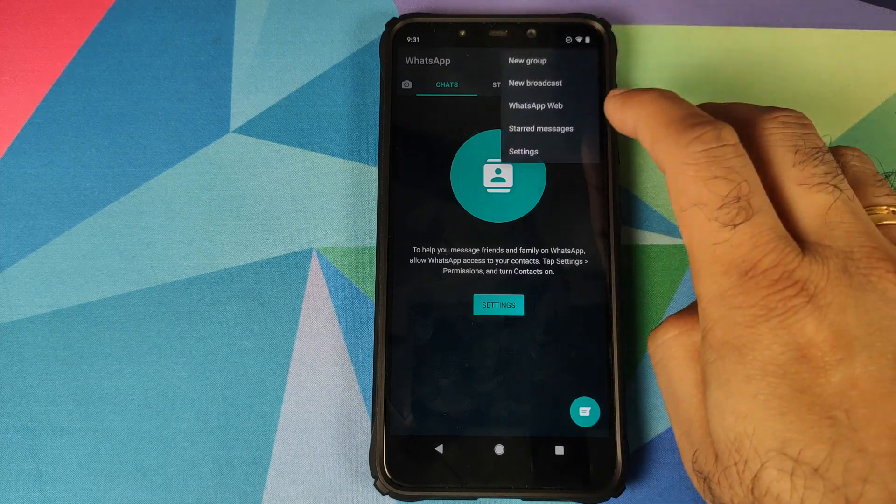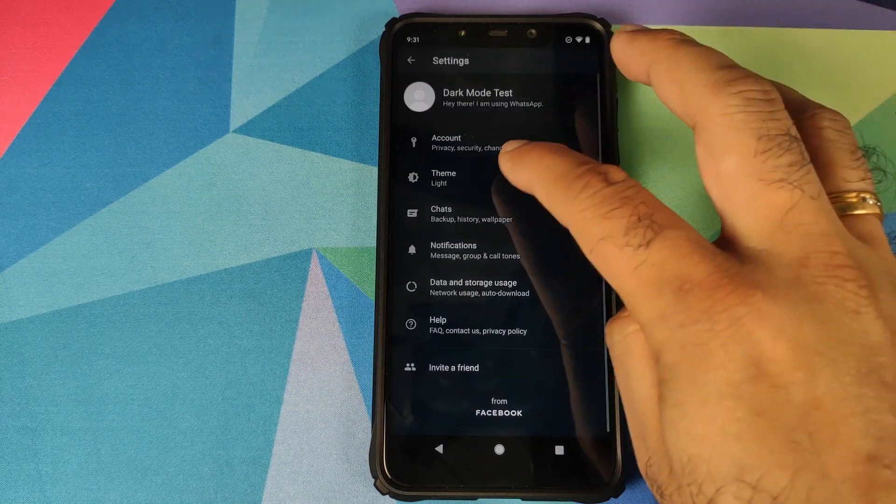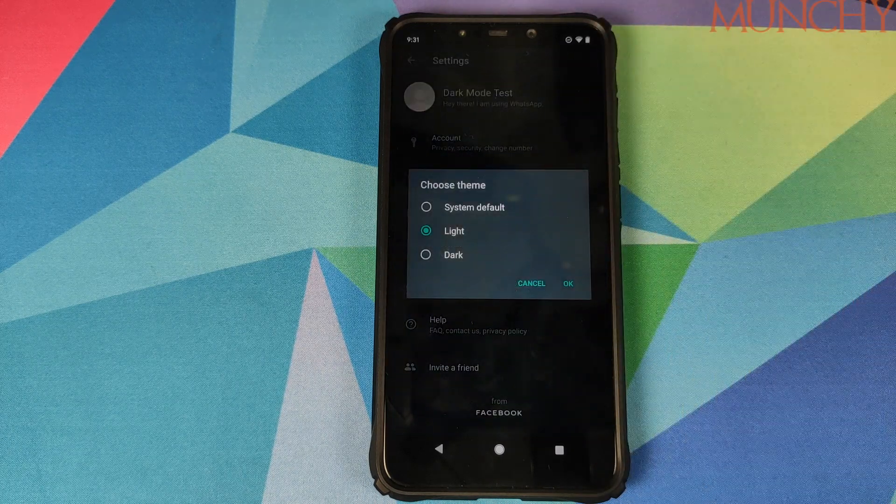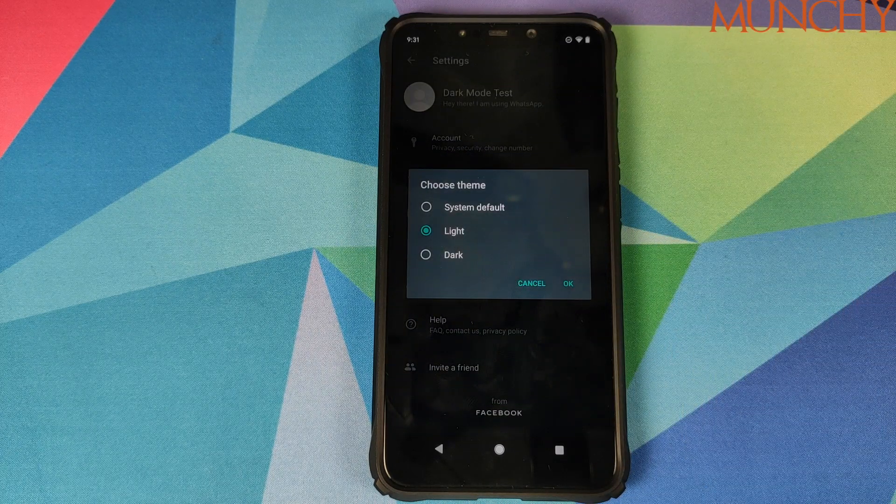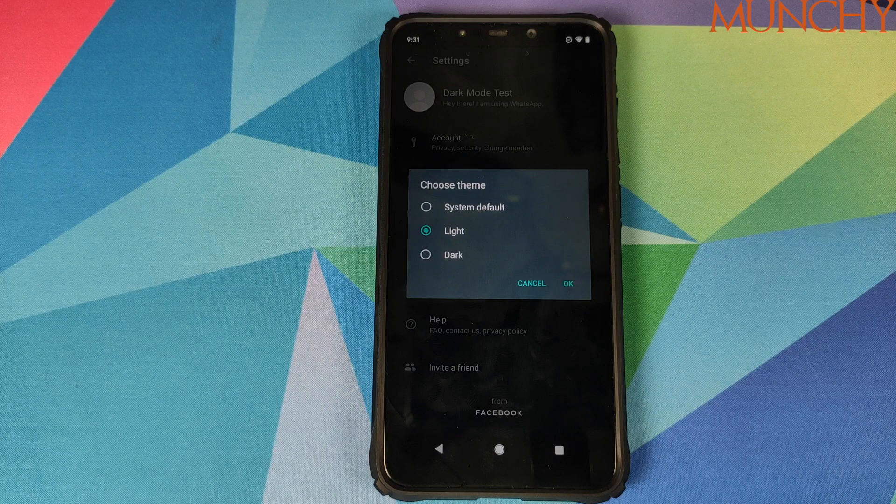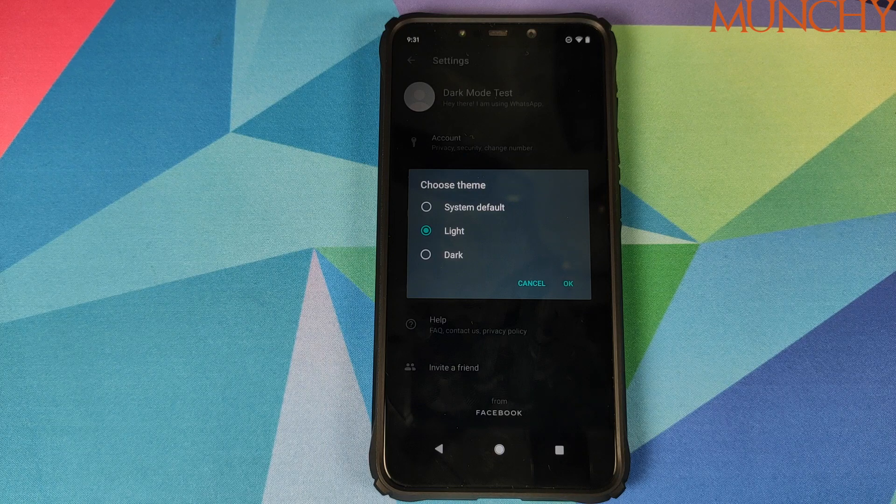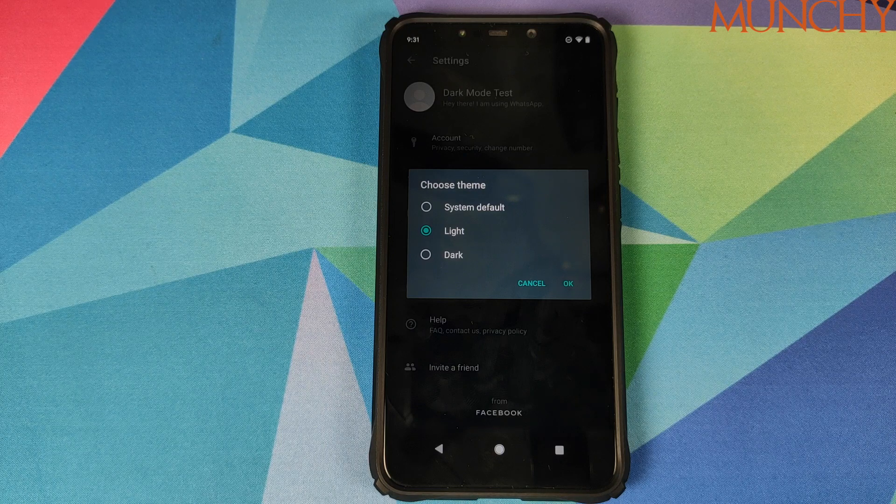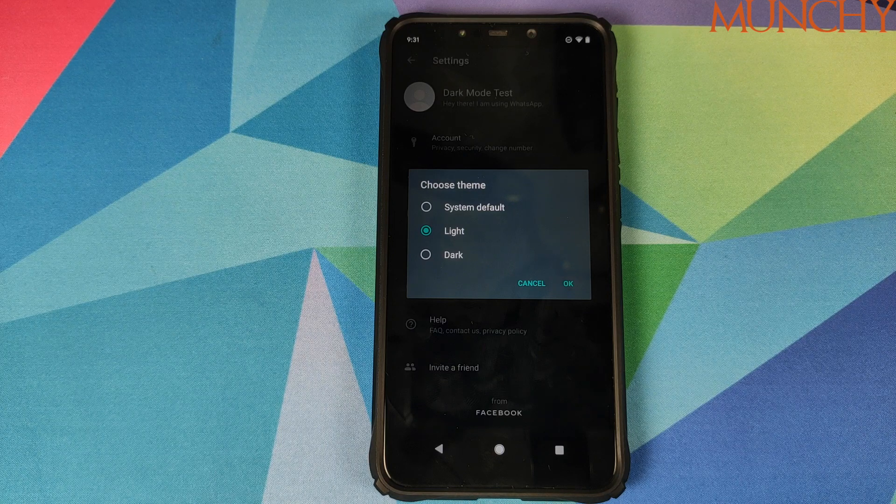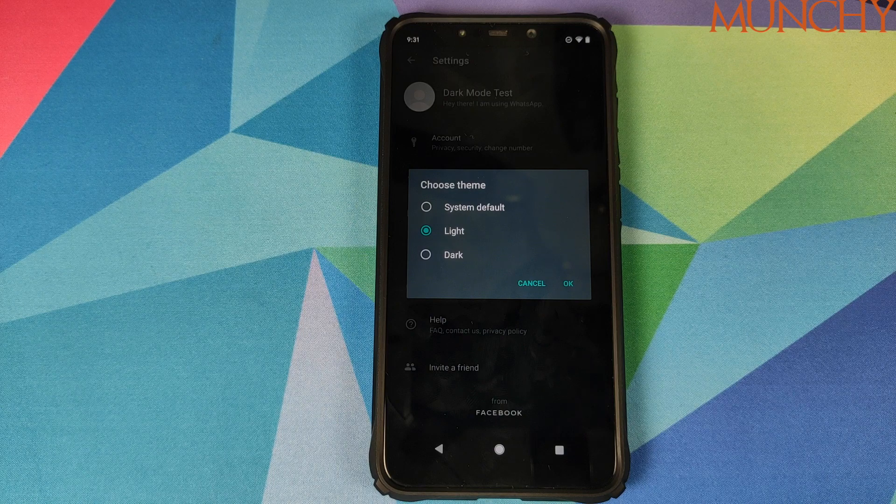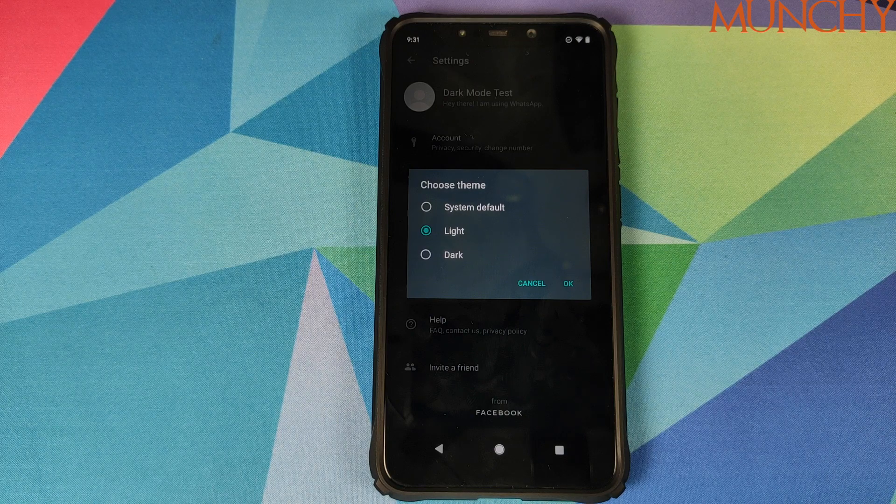So there it is peeps, that is how you enable dark theme in WhatsApp on your Android device. And that will do it for this video. I hope my video helped you. Likes, shares, and subscribes are appreciated. Feedback and comments more than welcome. See you when I see you.